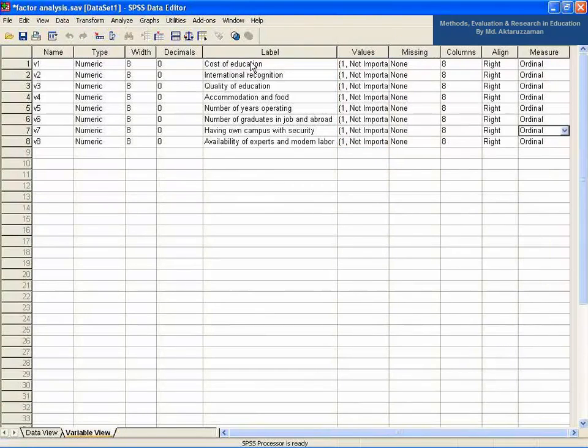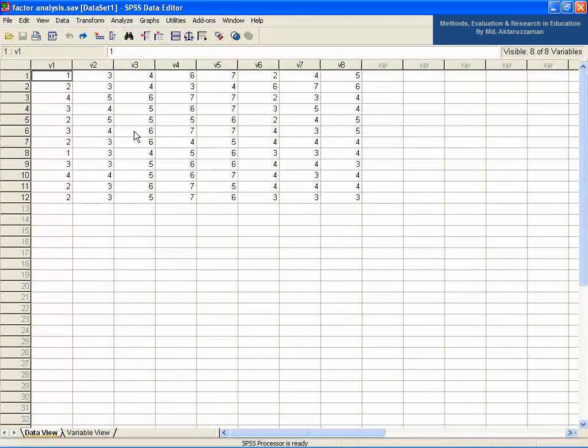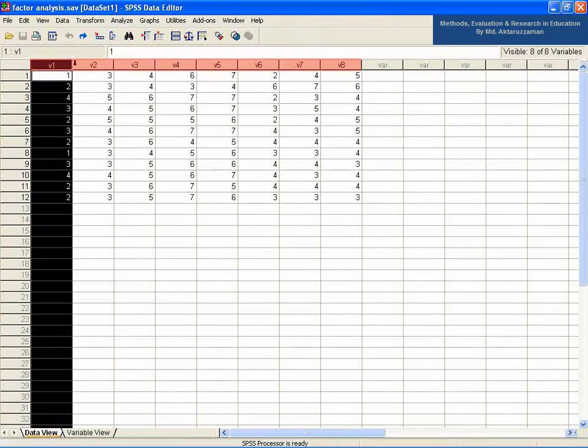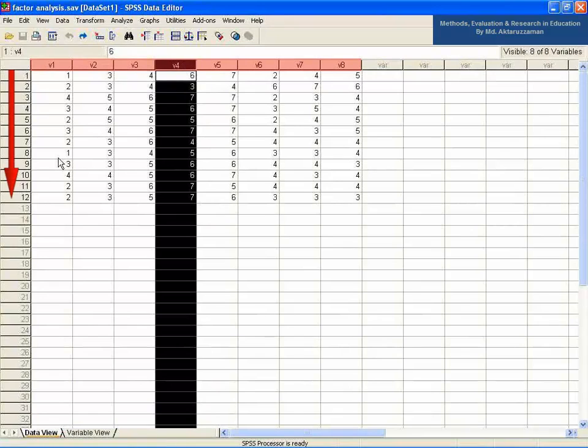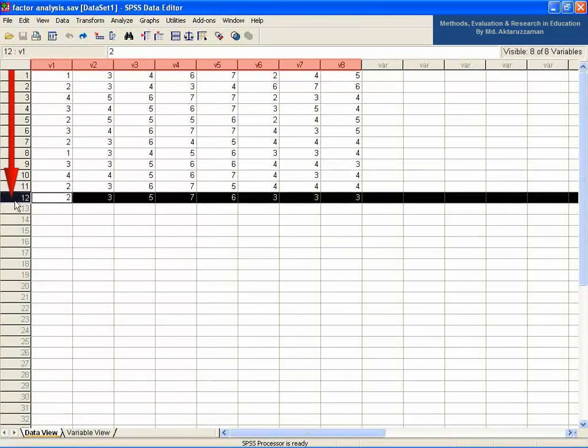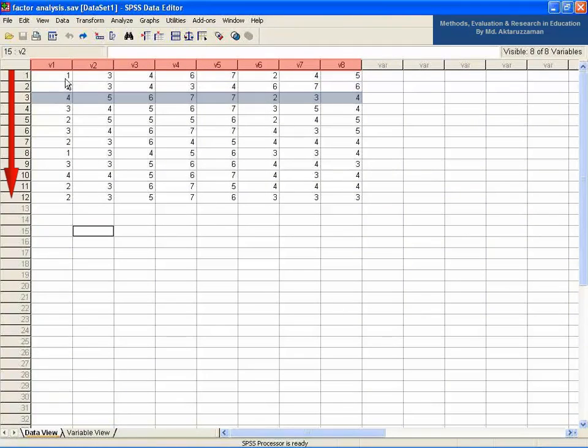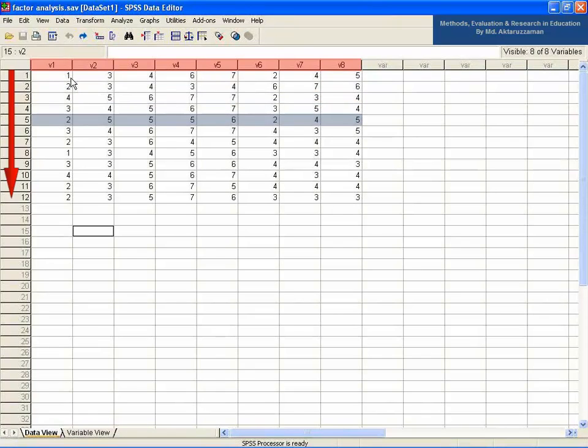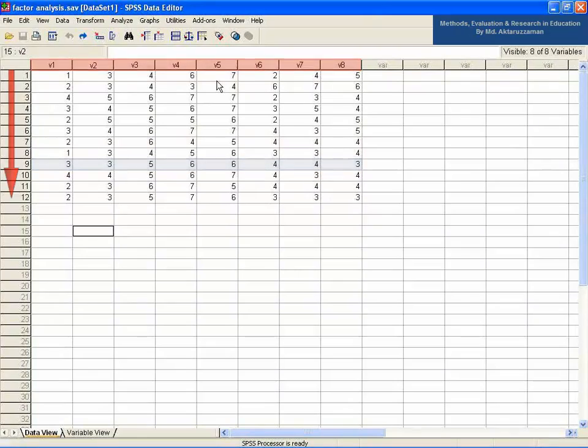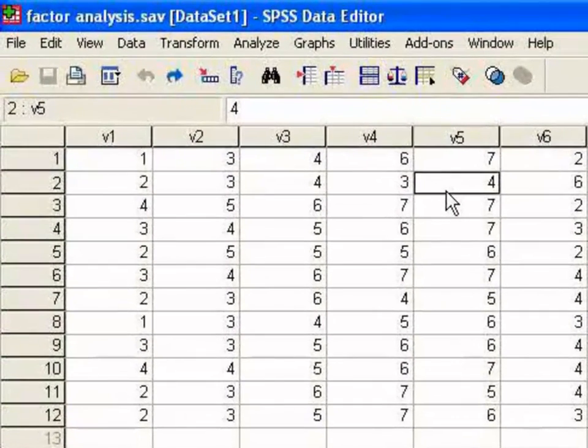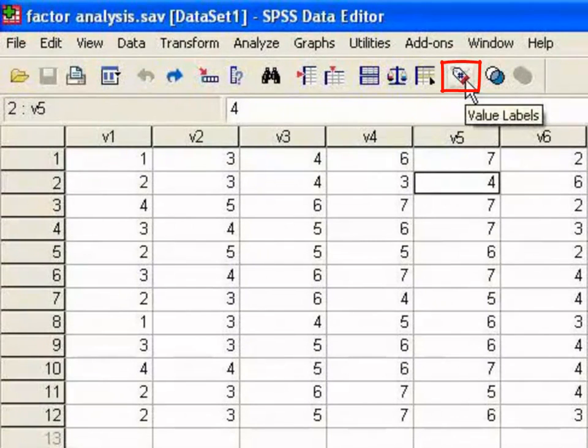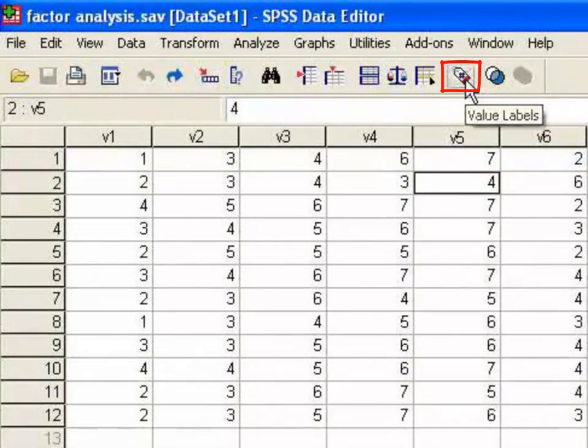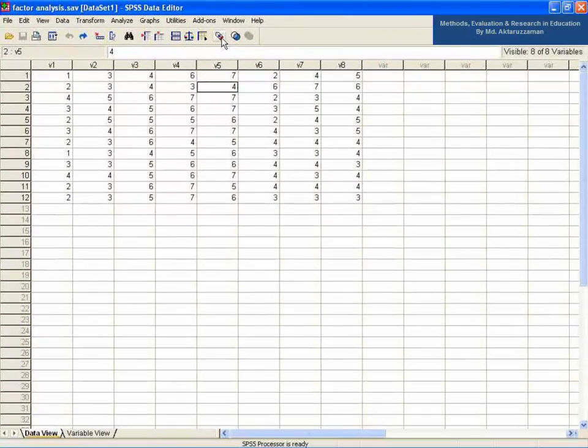Now, go back to the data view of the SPSS data editor. You see the variables at the top of each column and also see the opinions of the 12 respondents on these 8 variables. Each respondent has to go to each of the variables and give their opinions on the 7 point scale just by providing a number from 1 to 7 in any cell under a column. You can change the data view pattern by clicking the value labels icon which is third from the right at the toolbar just below the menu bar.